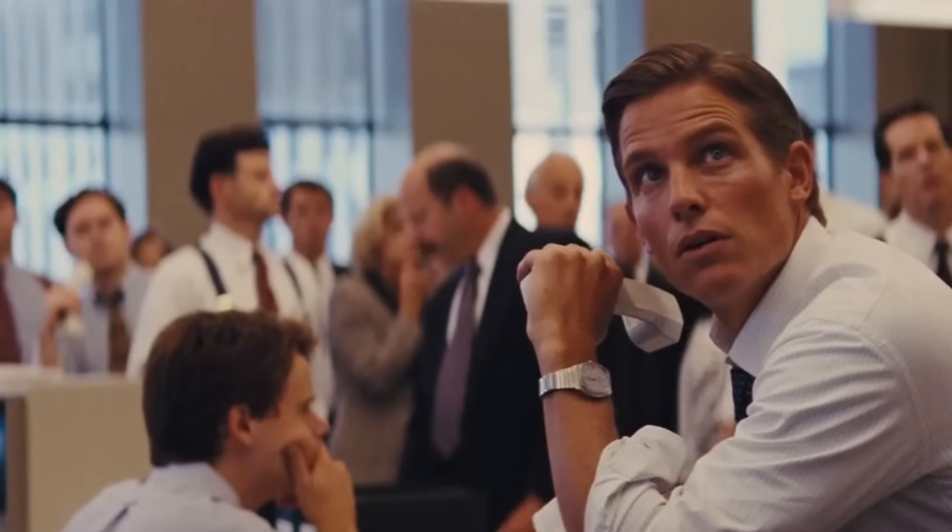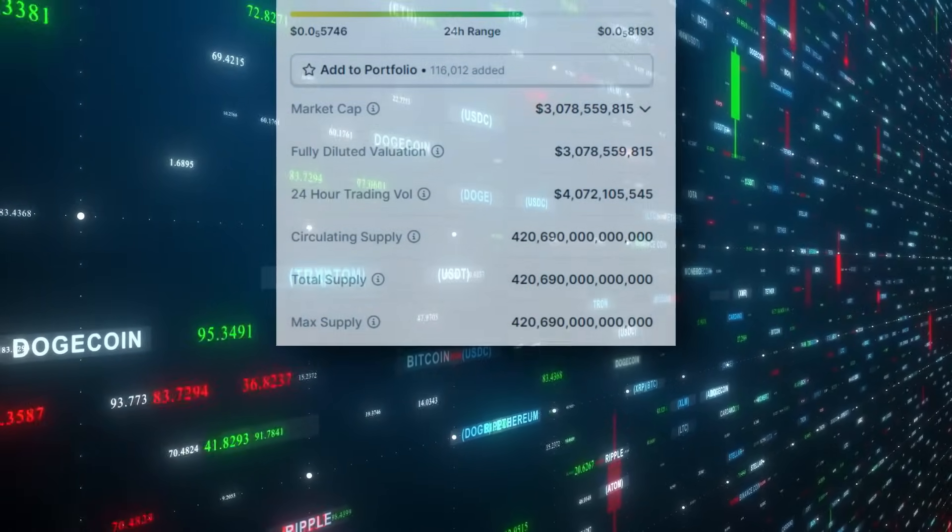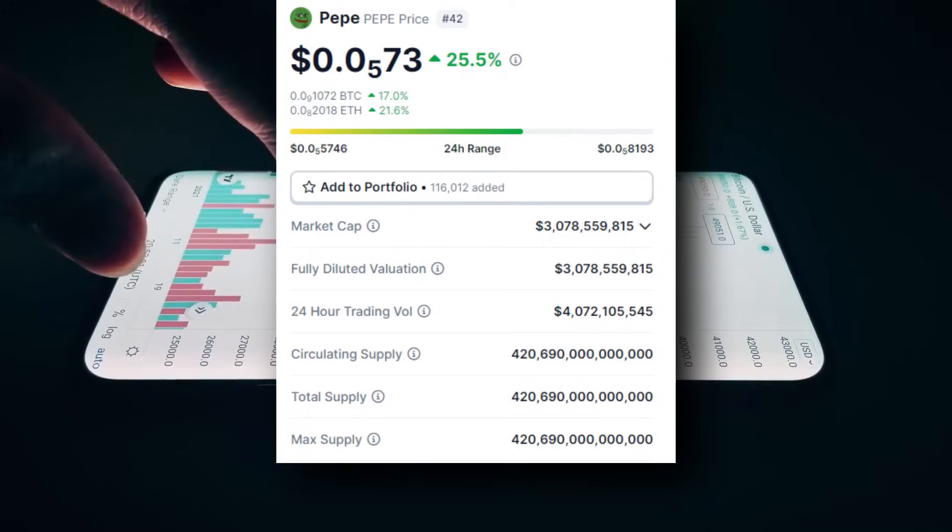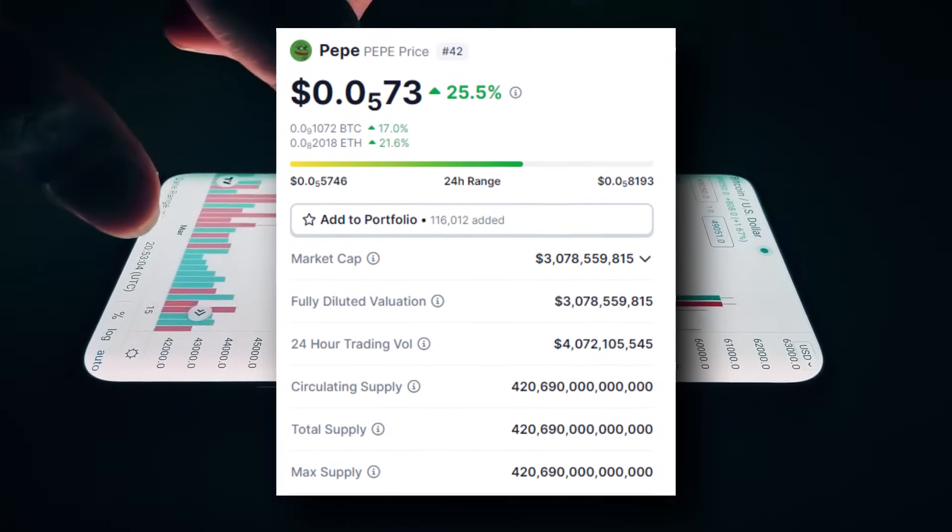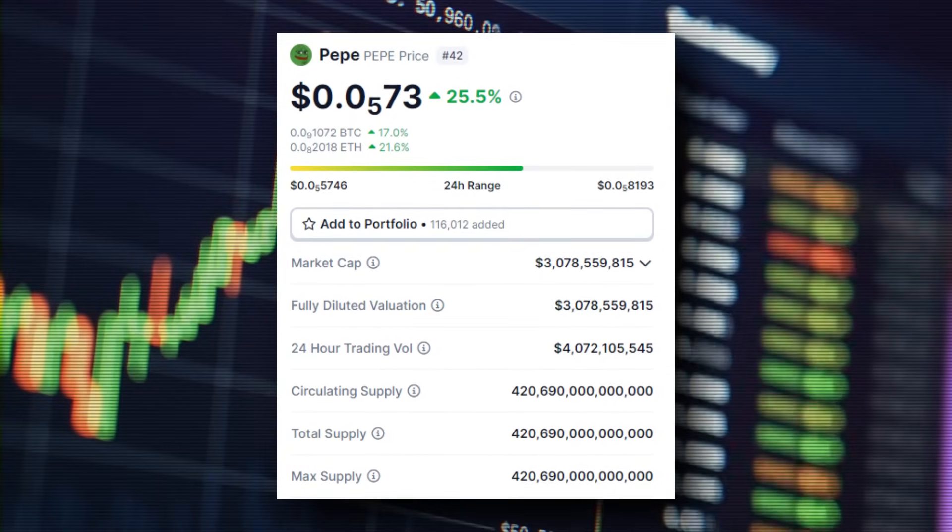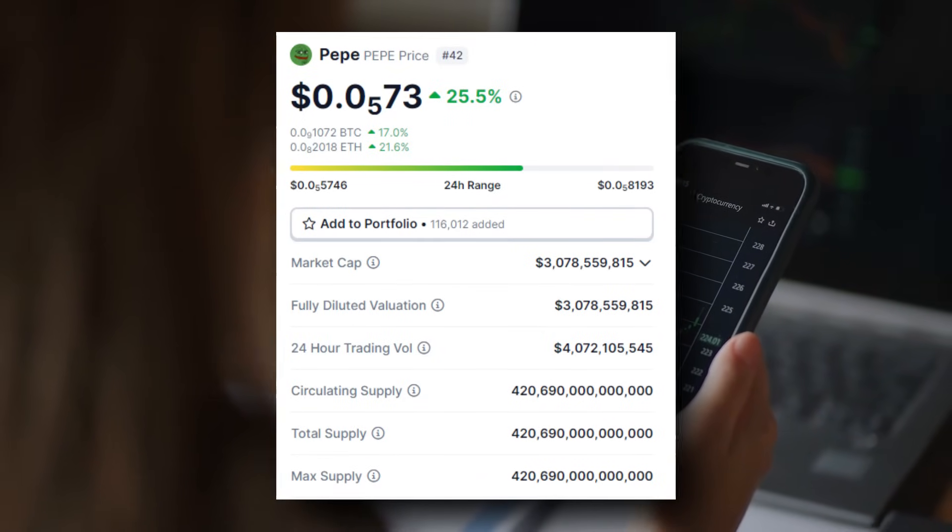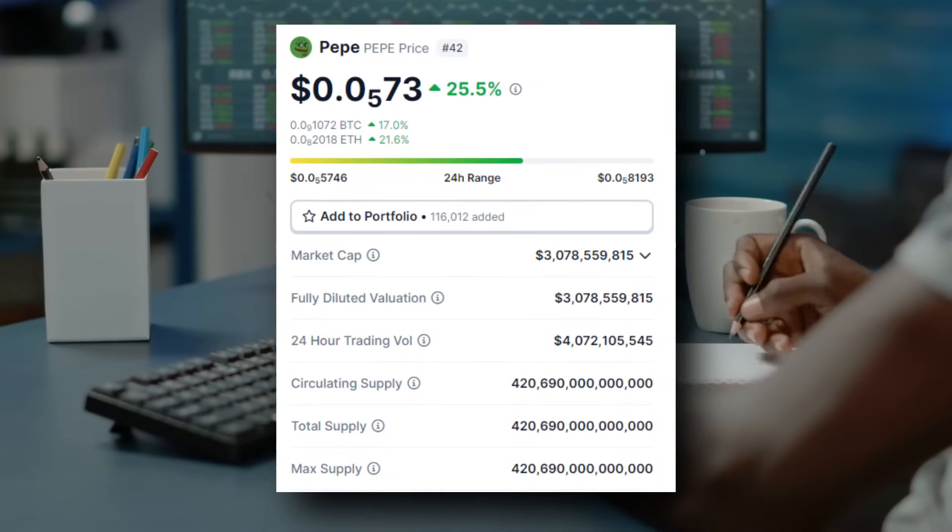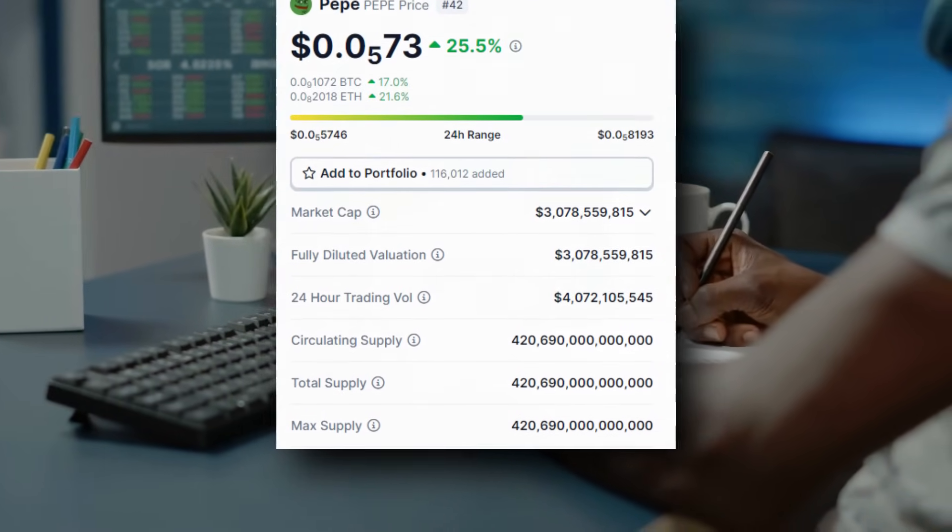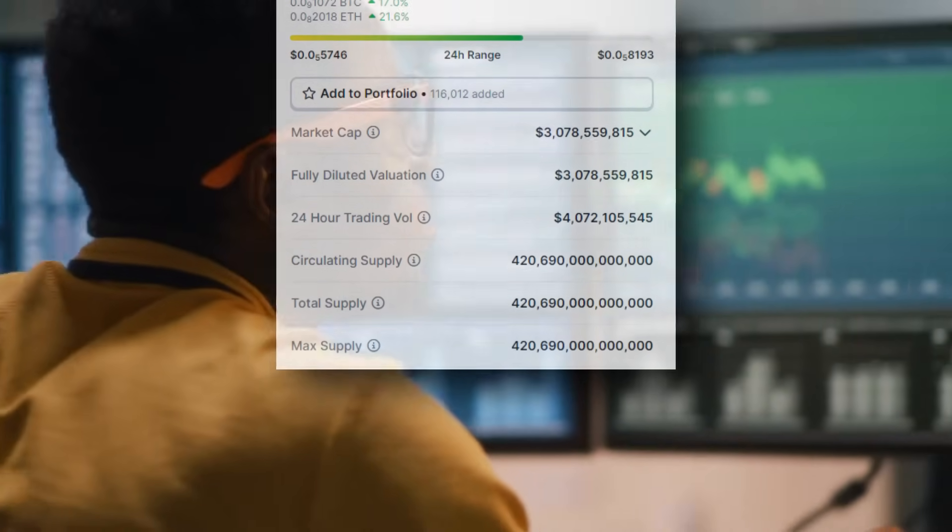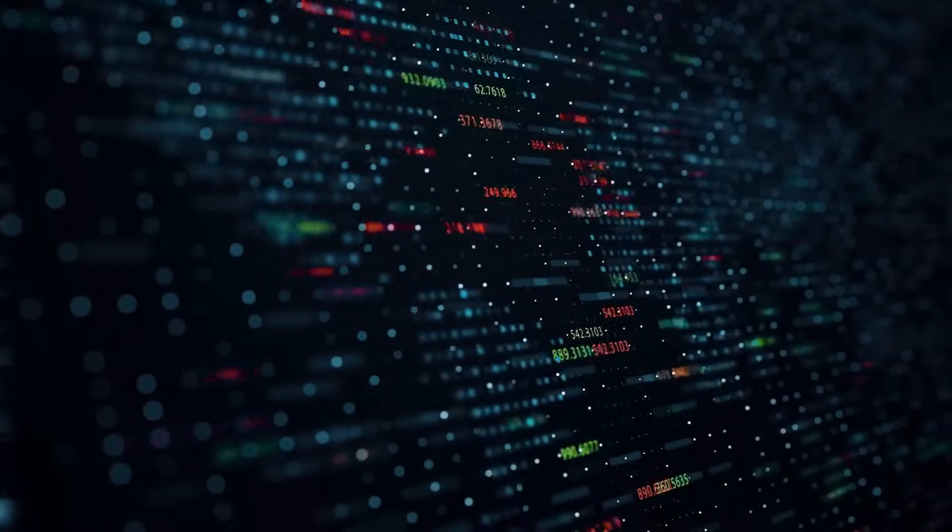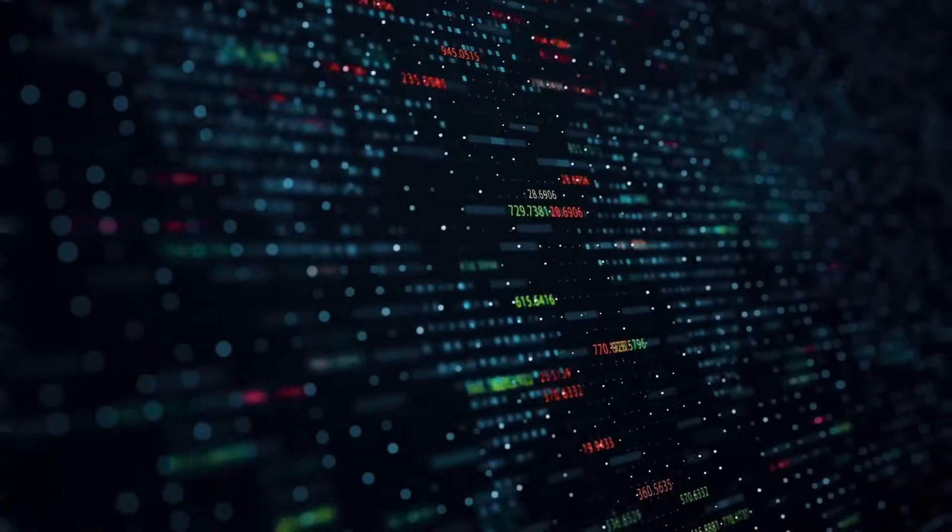But before we get to our topic, let's take a look at the chart and see what the price of Pepe is doing on the 5th of March. Pepe's price today is around 7,300 units with 5 zeros. Pepe's price is up 25% in the last 24 hours, with a 24-hour trading volume of $4 billion. The token also currently has a market cap of over $3 billion ranking it as the 42nd most valuable cryptocurrency. Please keep in mind these prices might have changed by the time you watch this video and this content is not financial advice.